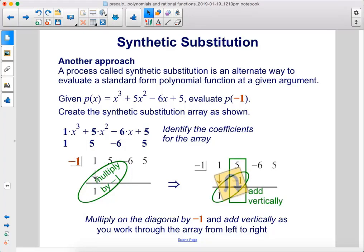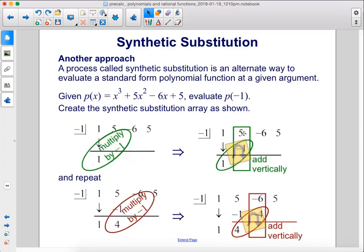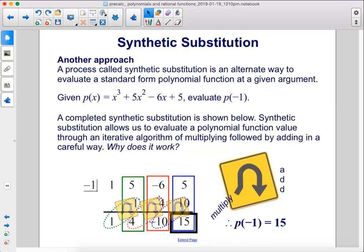First, take the leading coefficient 1 and drag it down below the line, then multiply by negative 1. Negative 1 times 1 is negative 1; write that underneath the 5. Multiply on the diagonal by negative 1 and then add vertically as you work left to right. Negative 1 plus 5 gives 4. Multiply 4 by negative 1 to get negative 4; add to negative 6 to get negative 10. Multiply negative 10 by negative 1 to get positive 10; then 5 plus 10 is 15. Our answer is 15.